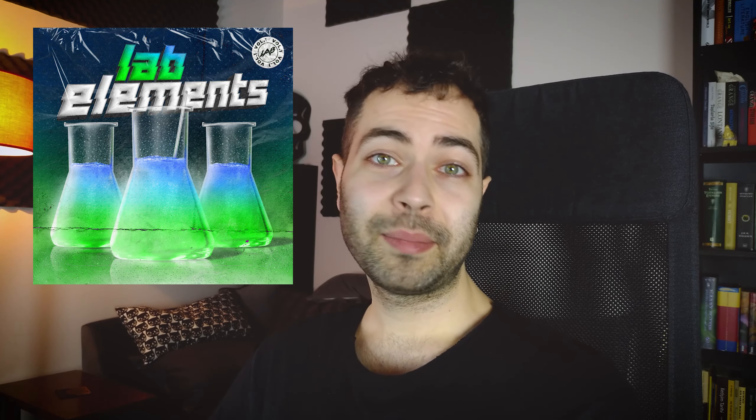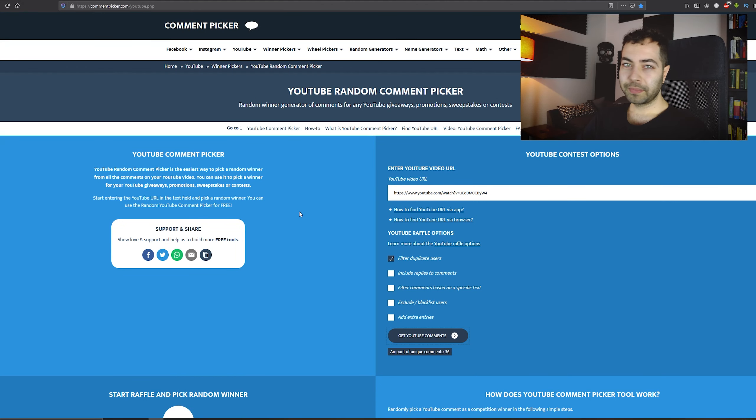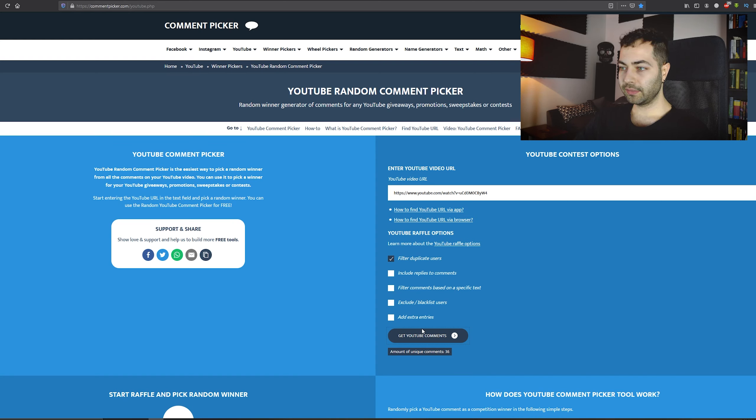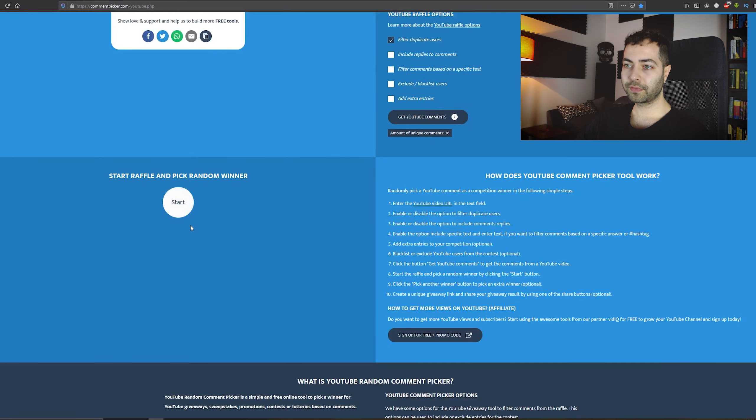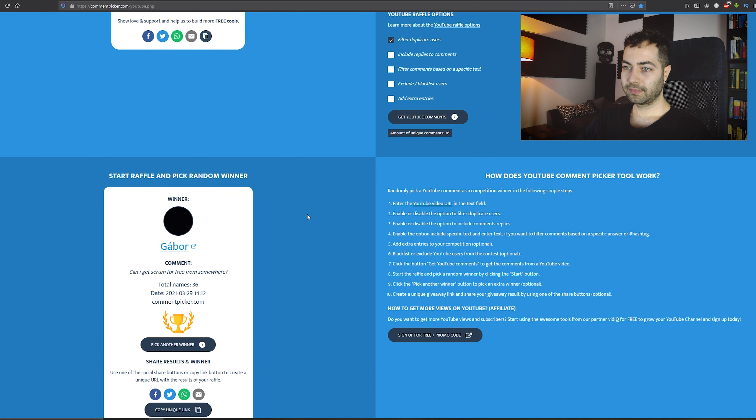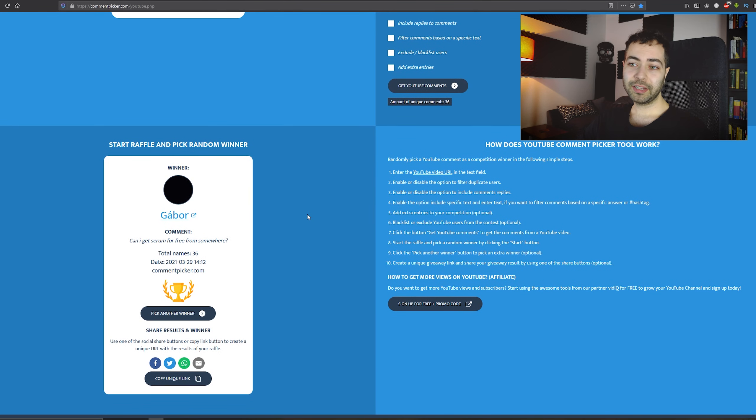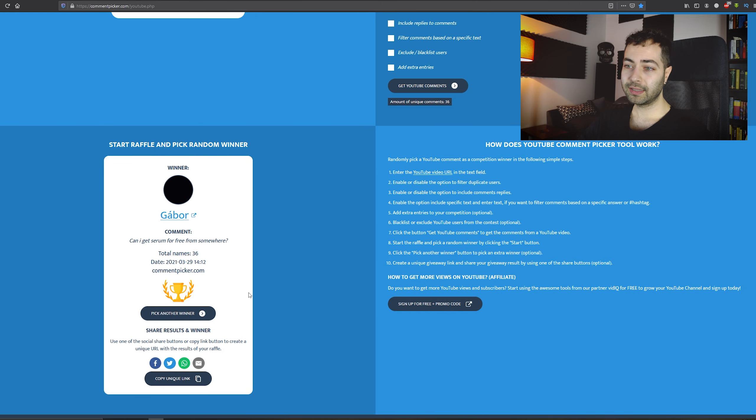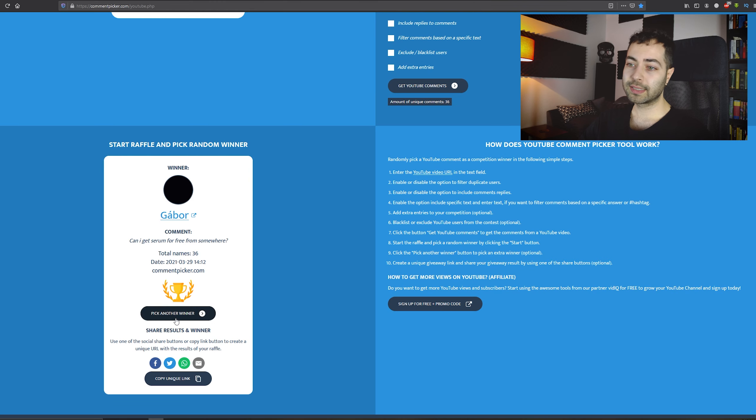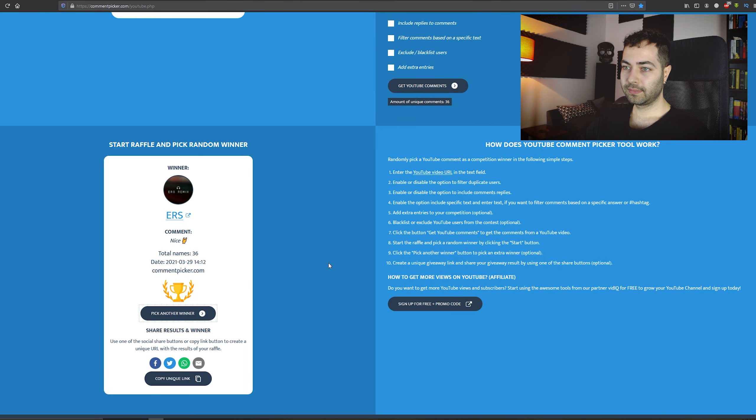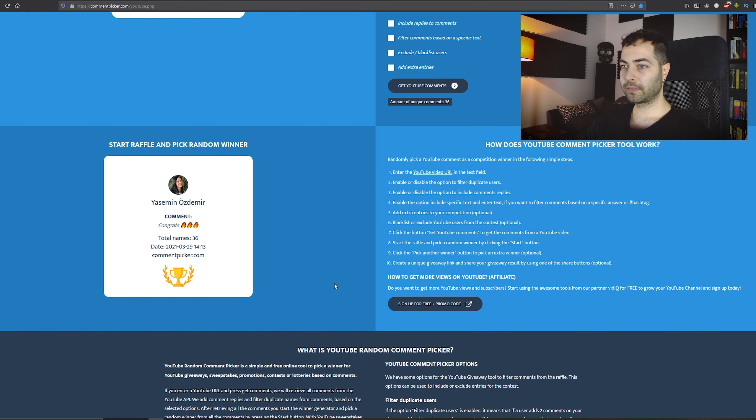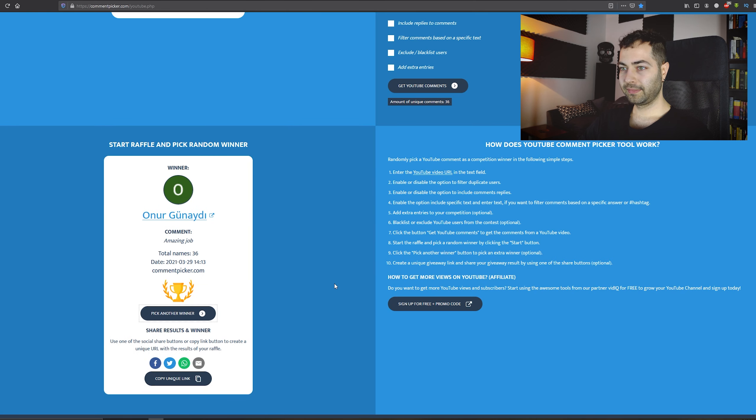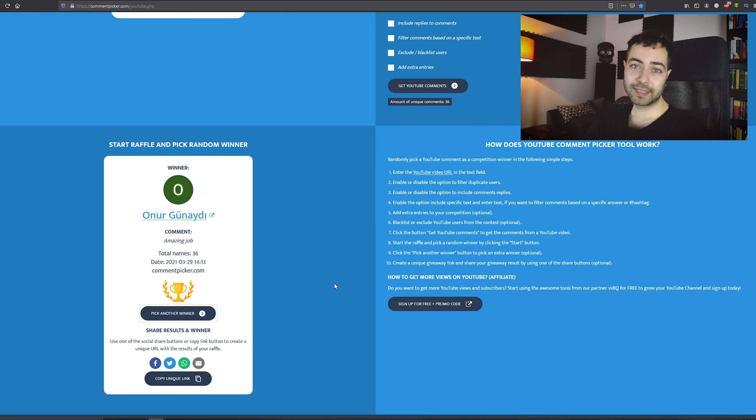But before we get into the video, let's choose the discount code winners from Lab Recording Volume 1 Sample Pack by Ilkay Sencan. I have a comment picker website, it's the first time I'm using it. I just paste the video here and clicked get YouTube comments. So we have 36 individual comments. Let's choose the first winner who gets the 50% discount. So Geber, you are the first winner. Let's pick two more people who get 25% discounts. Erus, you are the second winner and Onur Gunaide, you are the third winner. Congratulations guys, please send me an email and I'm gonna give you the discount codes.